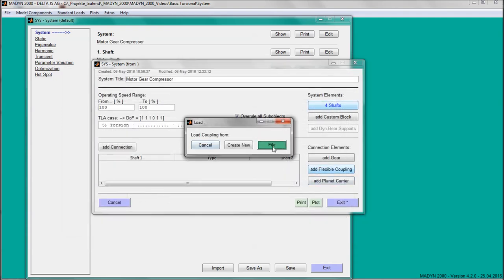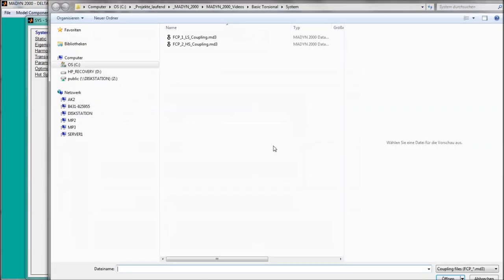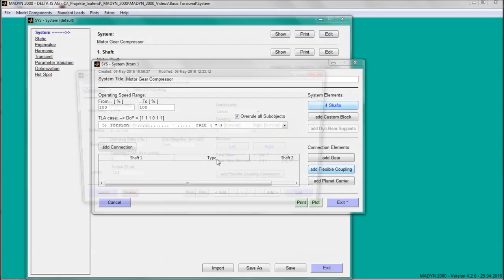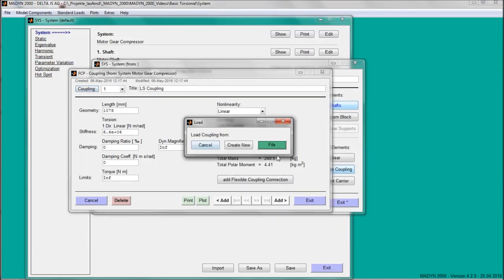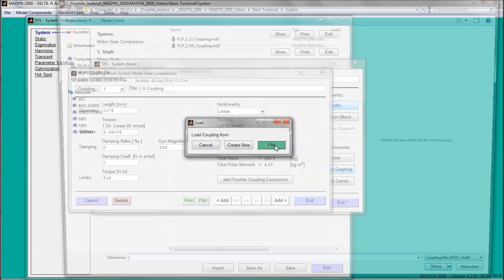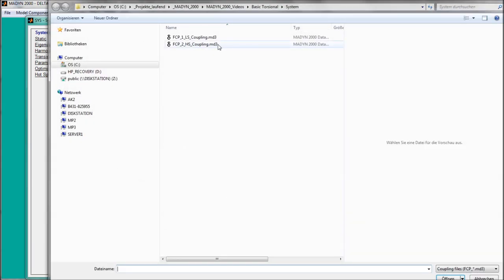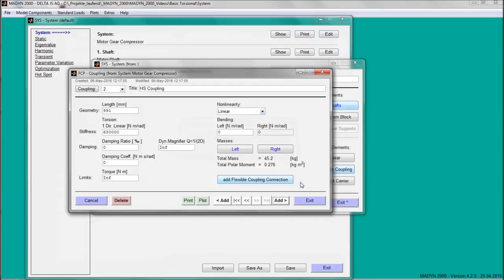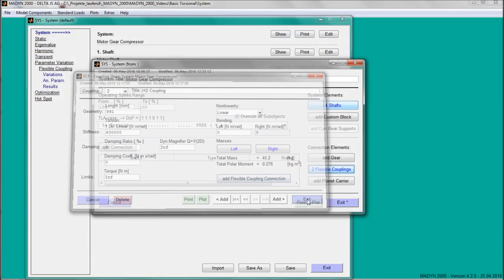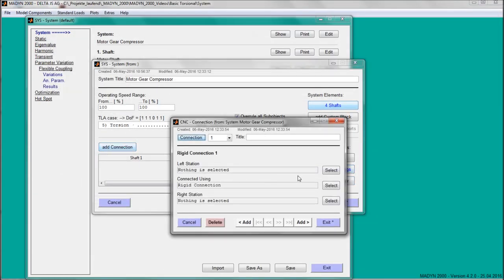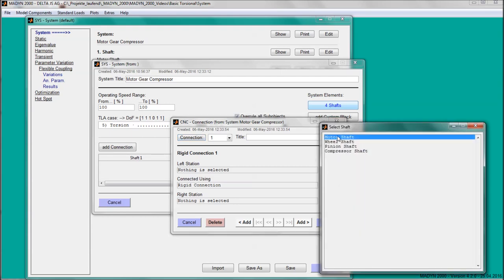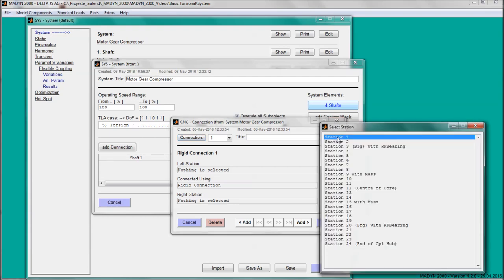Afterwards, the two flexible couplings are added to the system. When all components are ready, the shafts and the couplings can be connected.